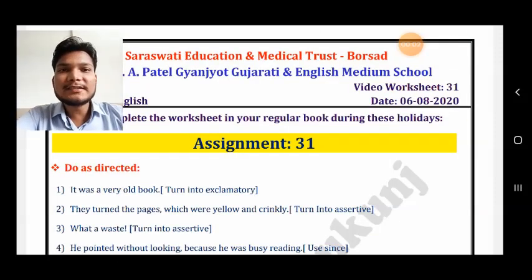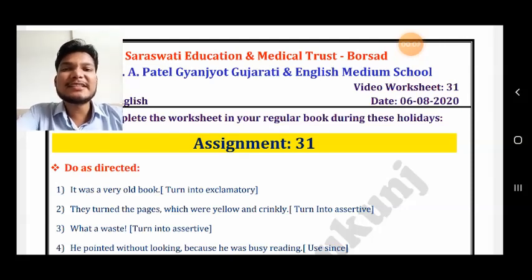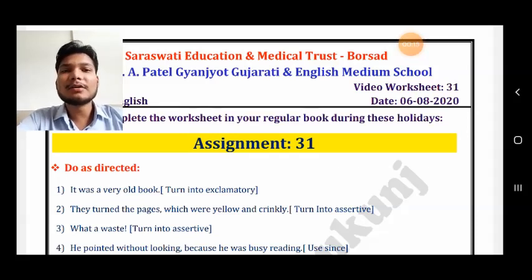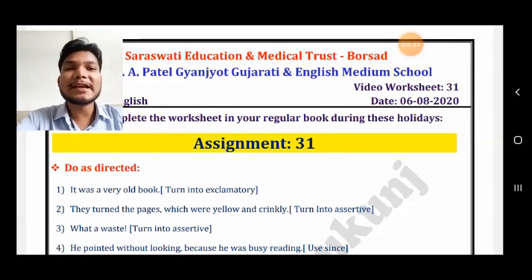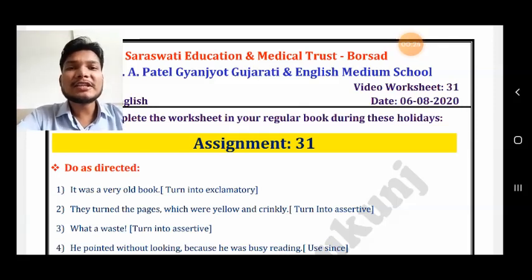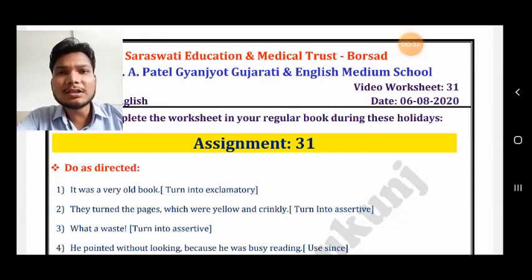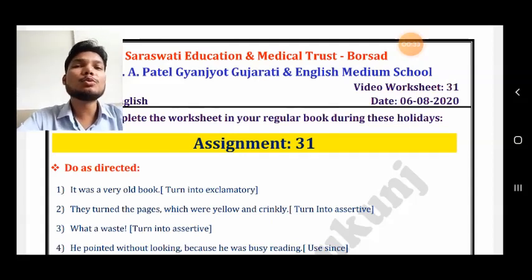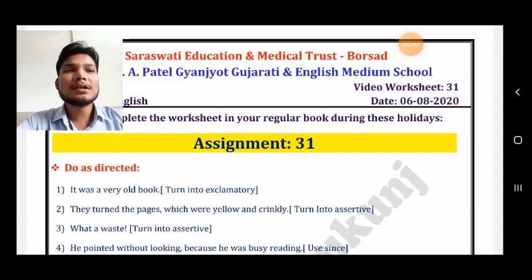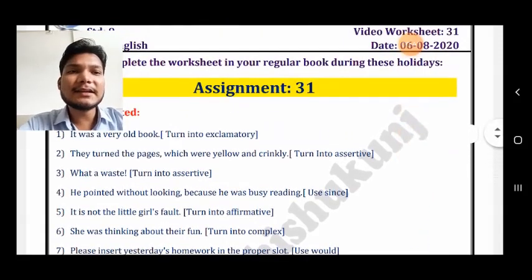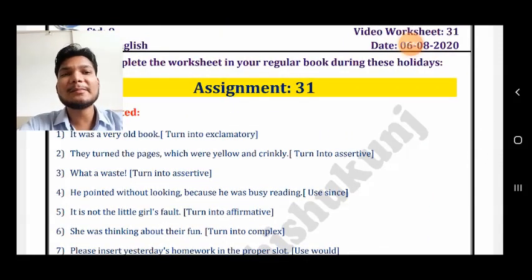Now let us discuss the Do As Directed section, which we already discussed in our live classes. First sentence: it was a very old book — make it exclamatory. To make an exclamatory sentence, put an exclamation mark at the end and start with 'what' or 'how'. Use 'what' if there is an article in the sentence, and 'how' if there is no article. The answer is: What an old book it was!